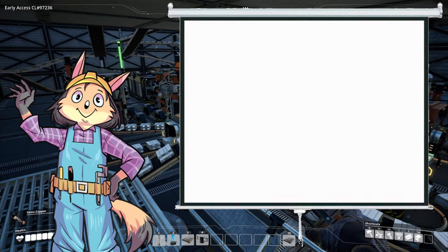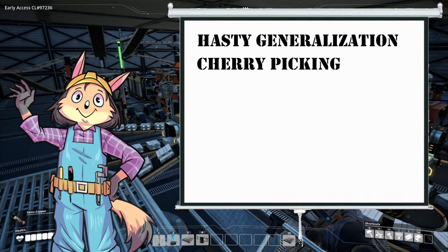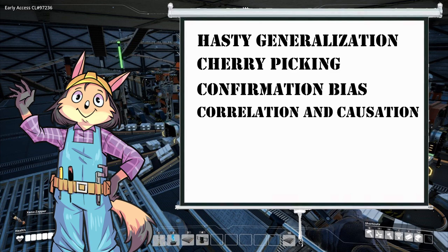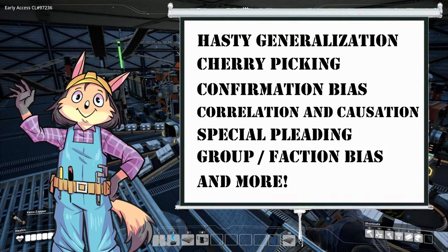For example, Trump and his racist attacks on Latinos and Muslims, attempting to stereotype all of them and smear entire classes of people on the basis of a handful of individual cases. This particular tactic is a combination of: hasty generalizations, cherry picking, confirmation bias, correlation implies causation, special pleading, group bias, system justification, and appeal to authority.